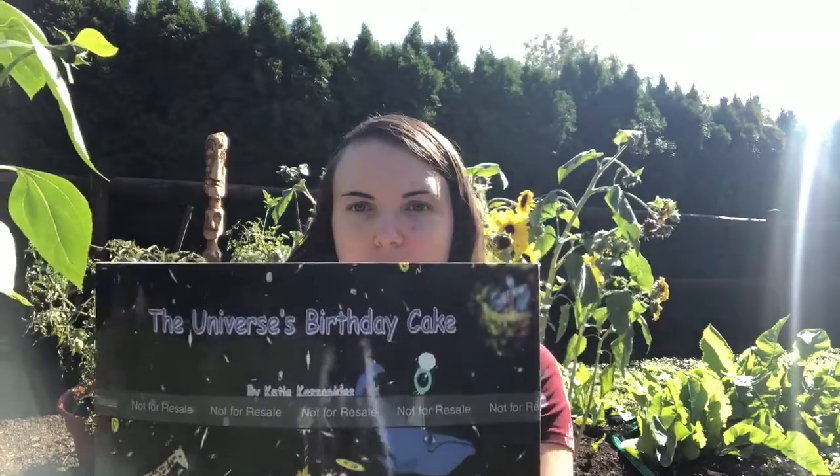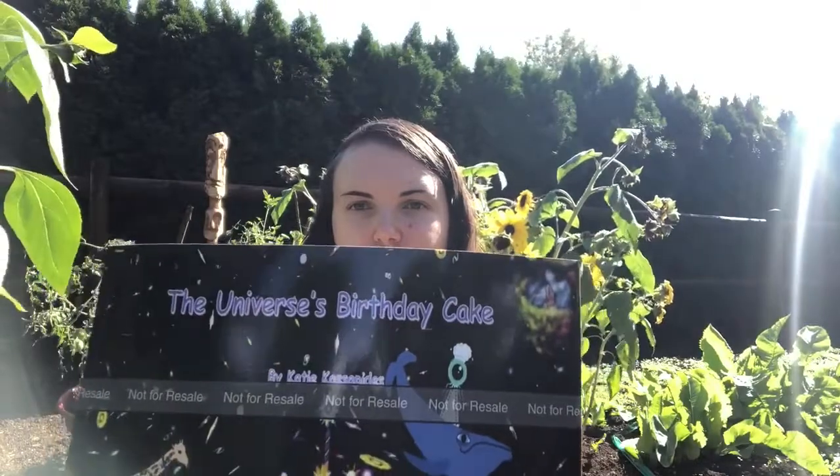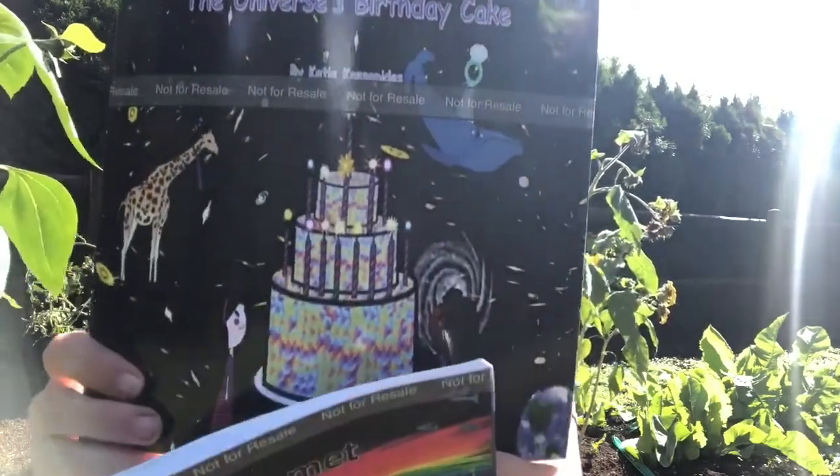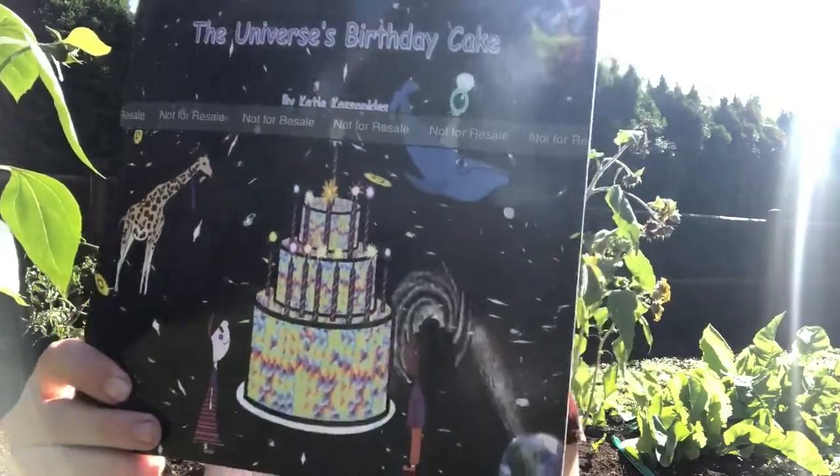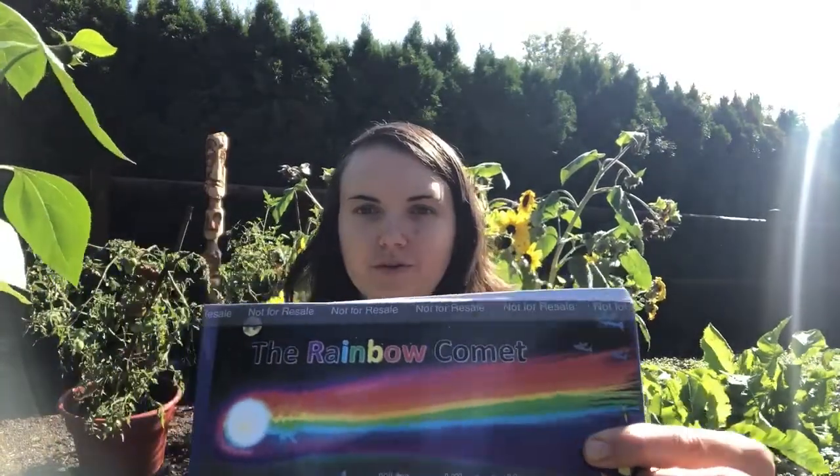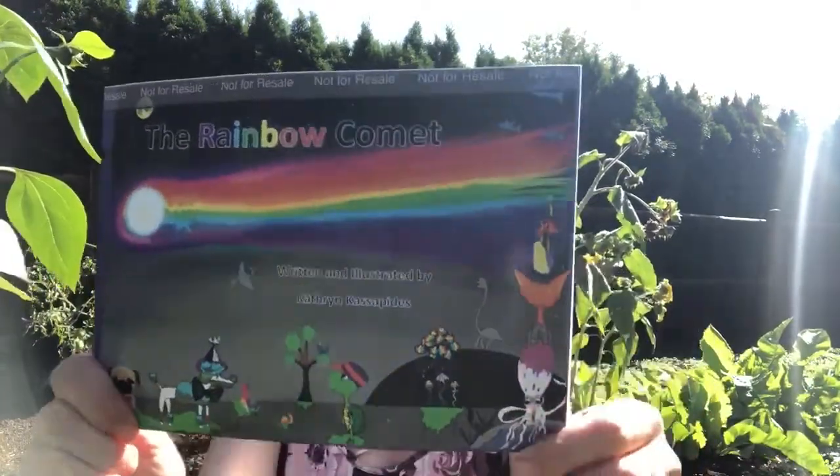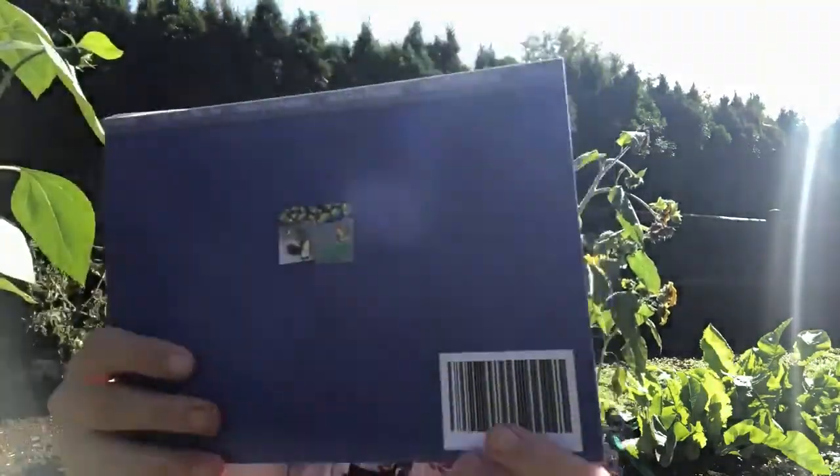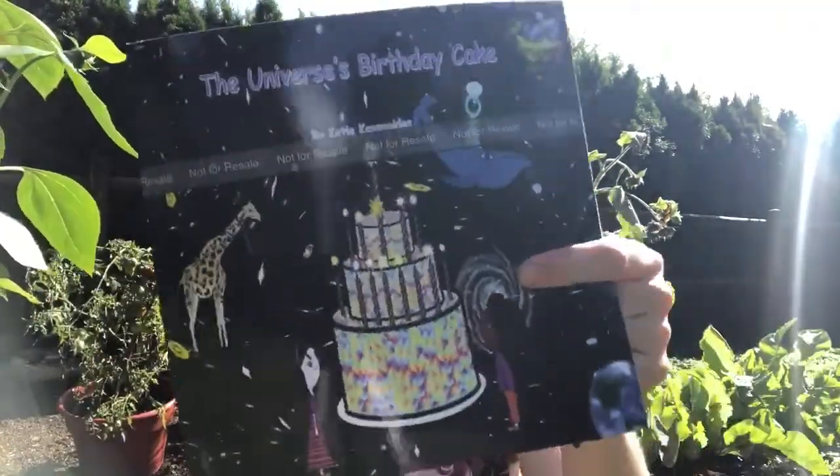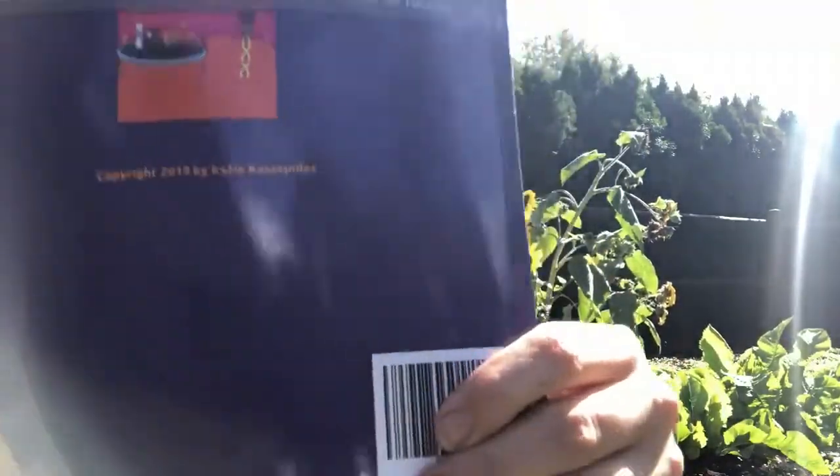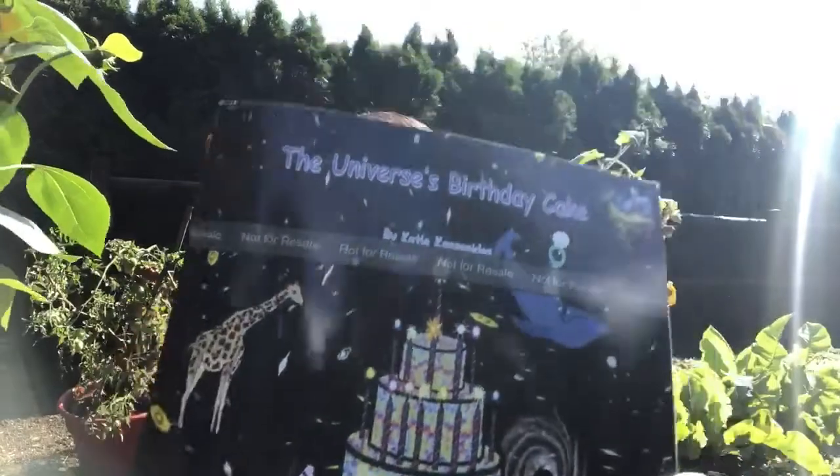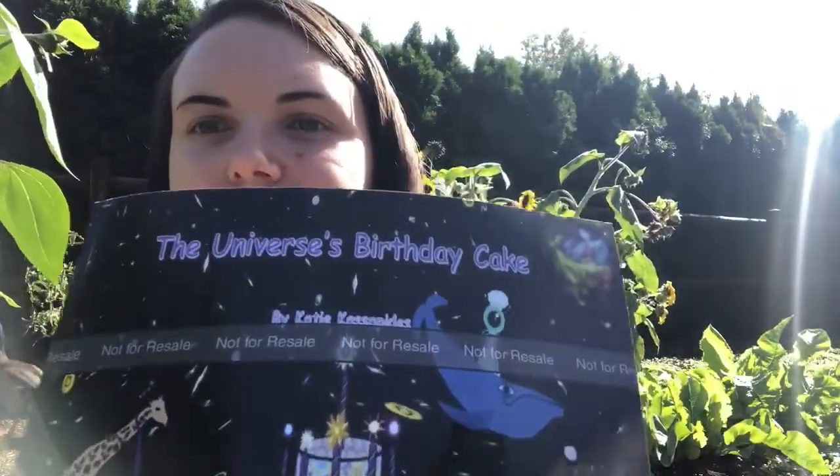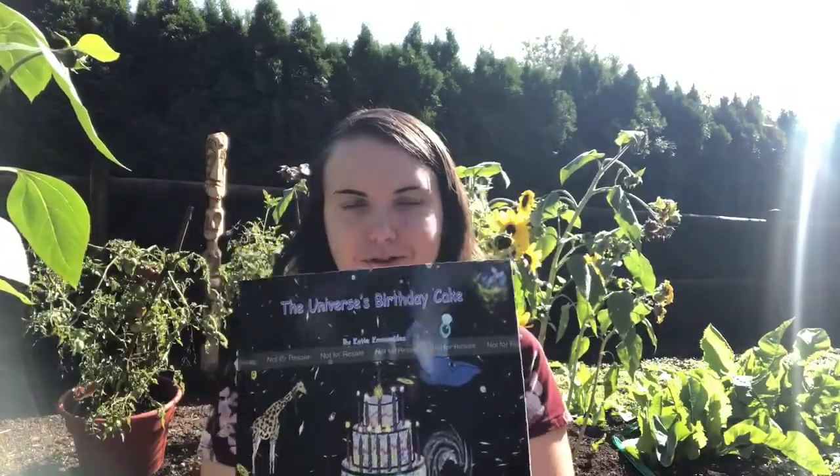So this is my book called The Universe's Birthday Cake. This is my other book called The Rainbow Comet. Here's the back of it. The Universe's Birthday Cake, here's the back of it. It says copyright by Katie Casapilli. And right there you can see that it says not for resale because that is my author's copy.